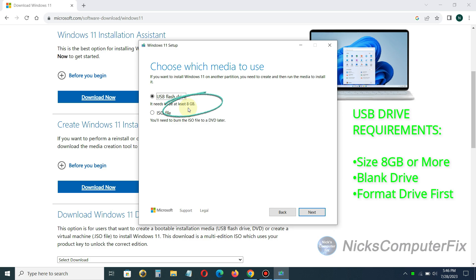Now also you want to make sure that the USB flash drive is completely blank and dedicated for this setup installation and that you have no other files on it because they will be lost during this installation process.